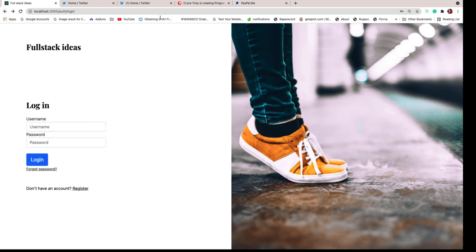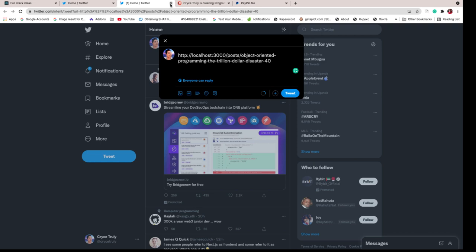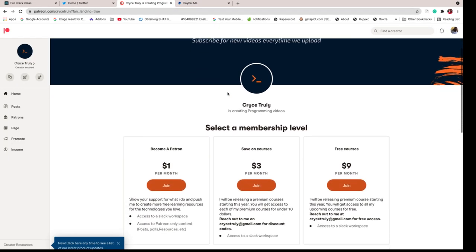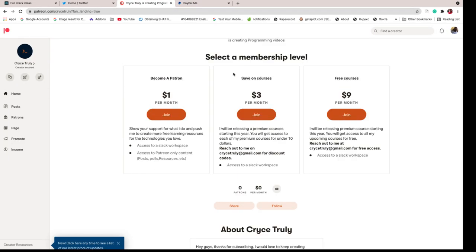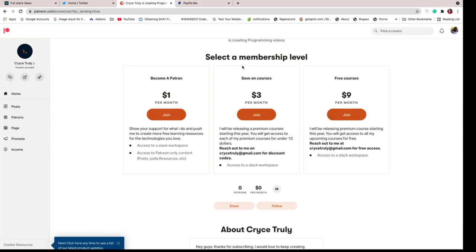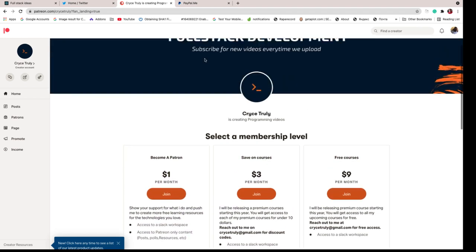Before we actually go ahead and start building the application, I want to mention that I've started out a Patreon page if you guys would love to support the channel. You guys can check it out at patreon.com/christtruly. I've also set up a PayPal page so if you guys want to make some one-time donations you can use PayPal or you can use our Patreon page because we got some packs on here.